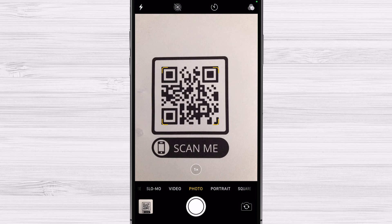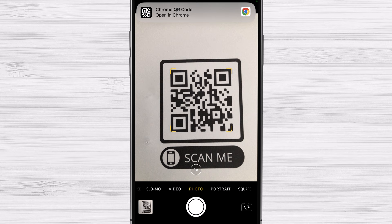Once the QR code is detected, a notification banner will appear at the top of the screen with the information contained in the QR code. To access the information, simply tap the banner.